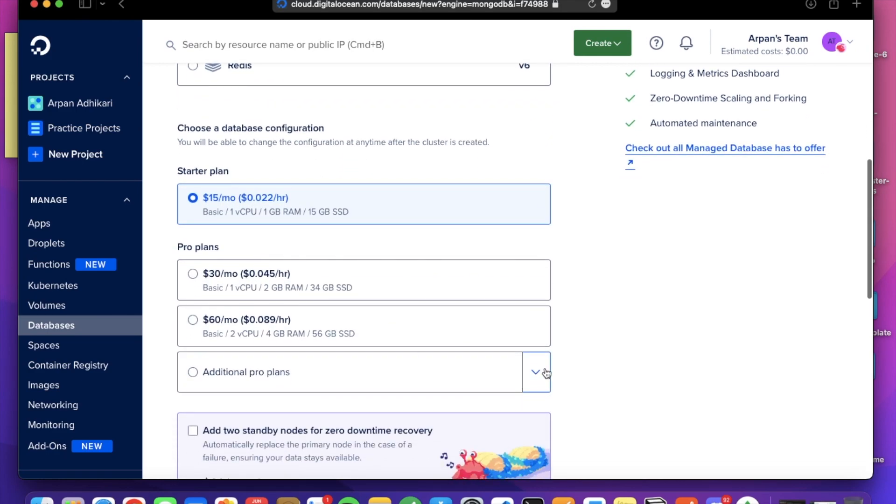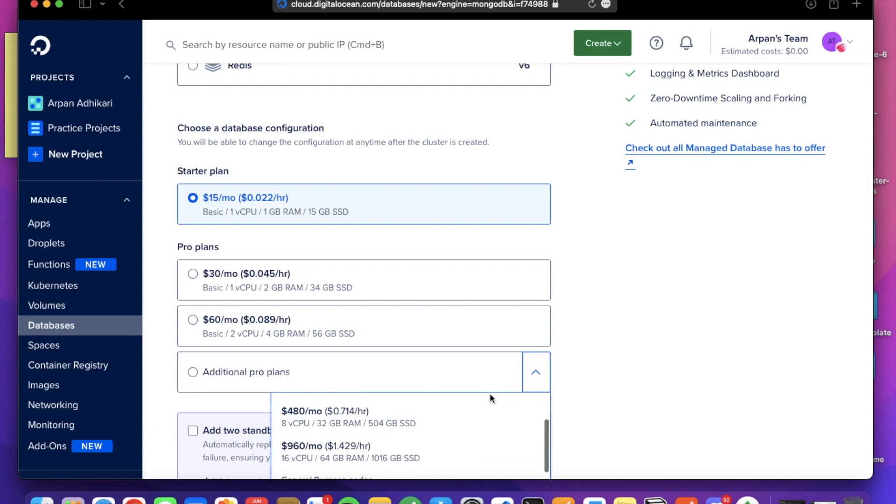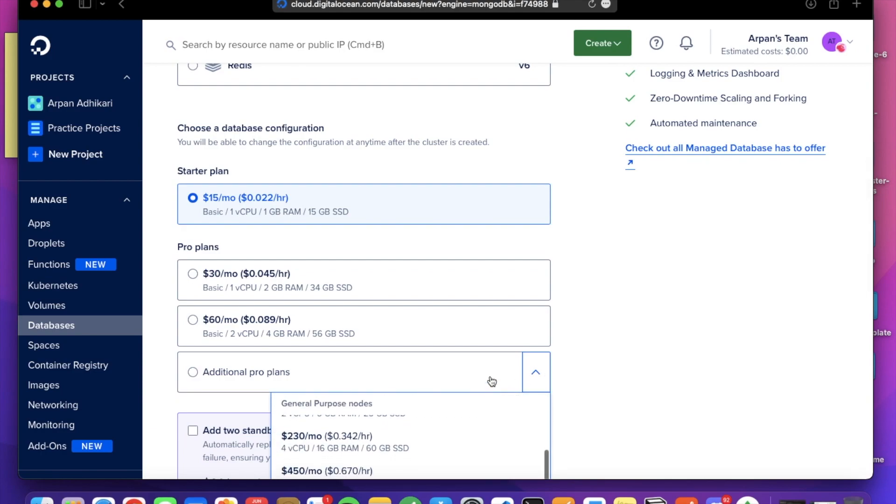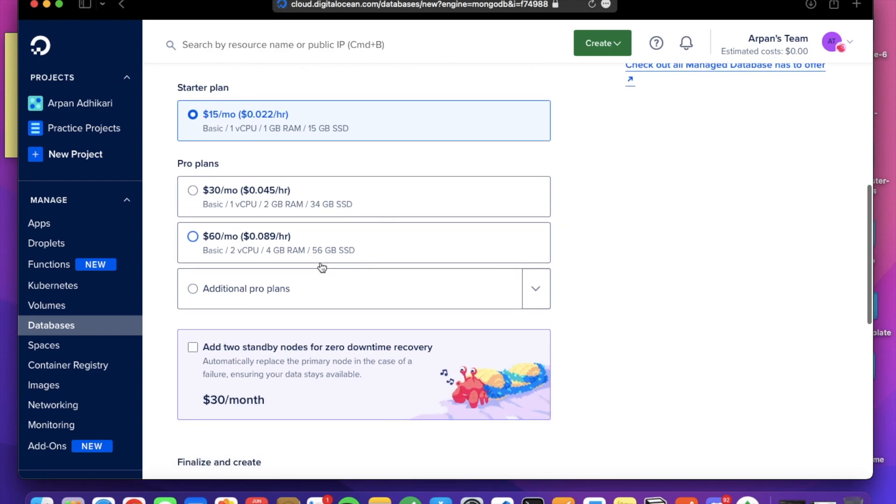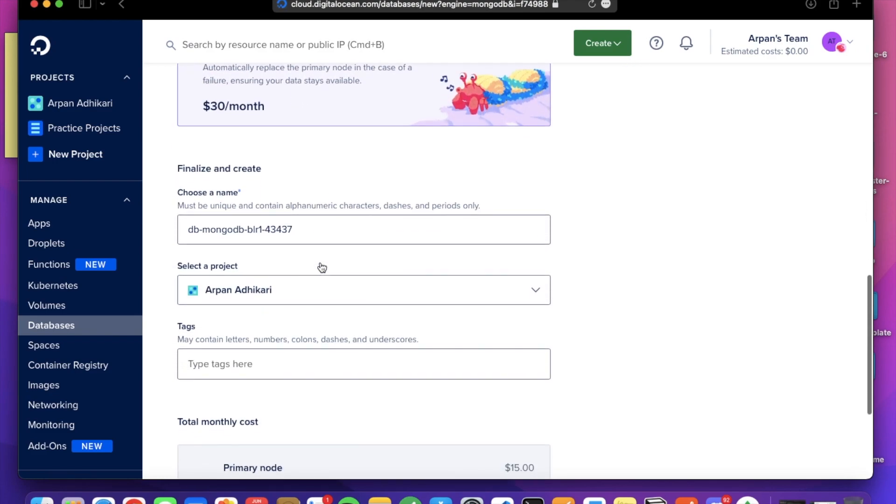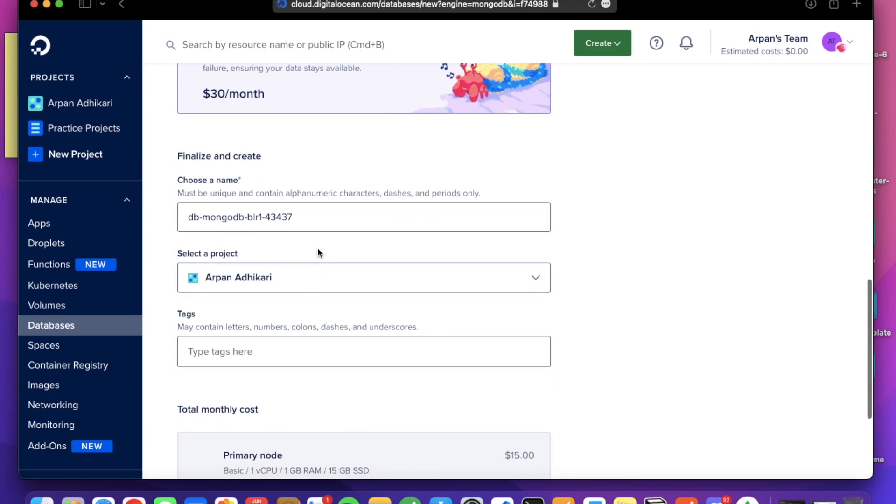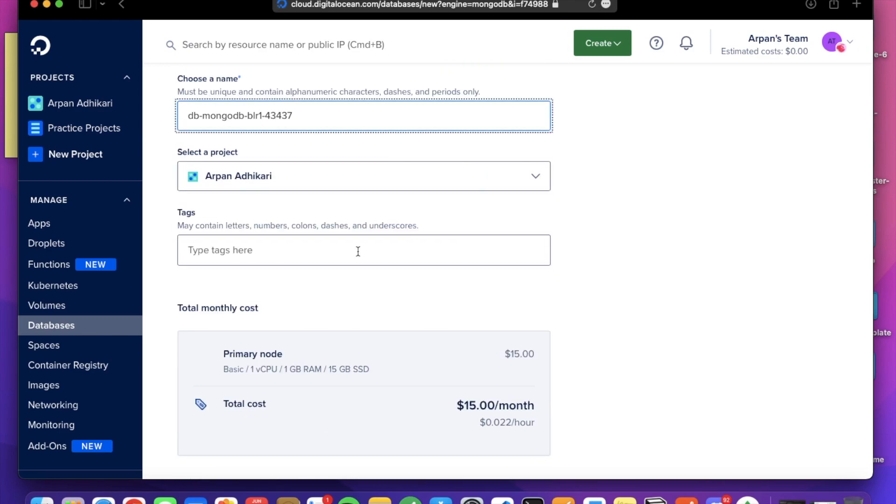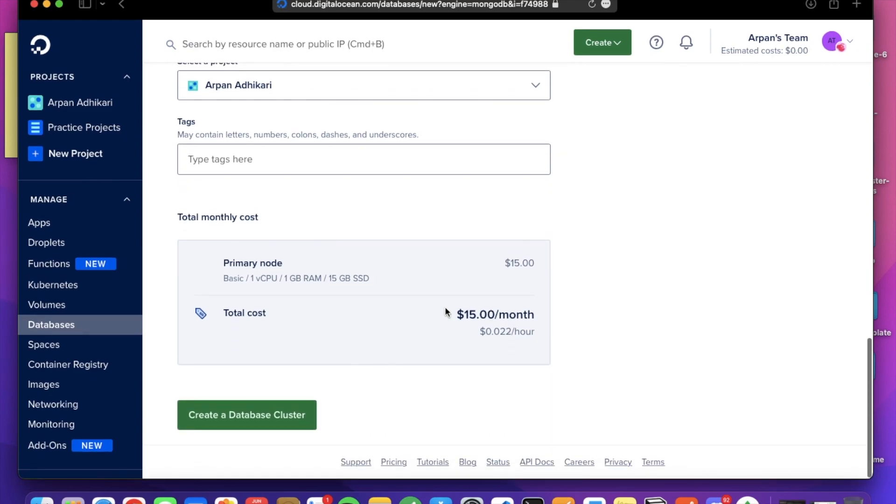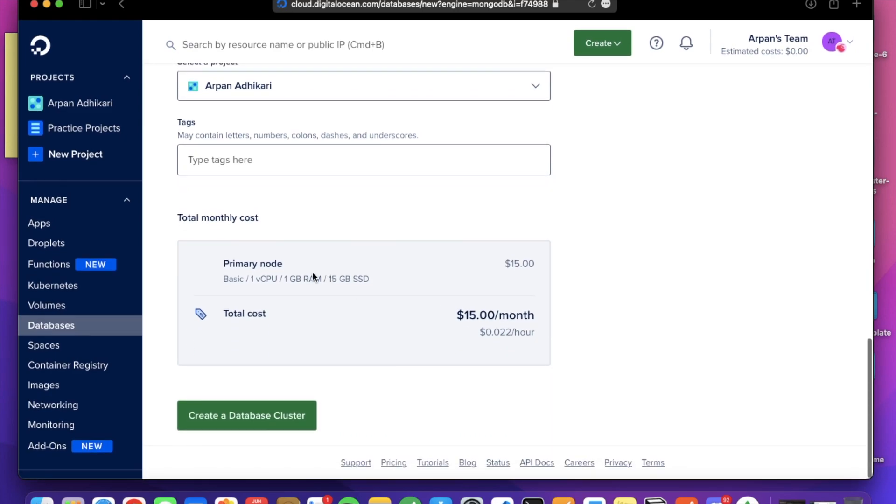You can choose your plan. You can see there are lots of plans with the MongoDB clusters. So I will select the $15 per month plan, that is the basic one. And I will leave the given name of the cluster. If you want to create tags, you can create those tags here.